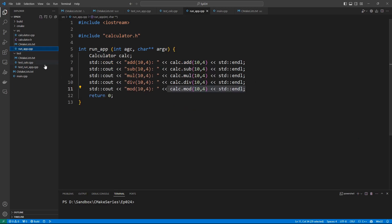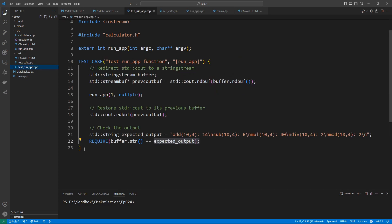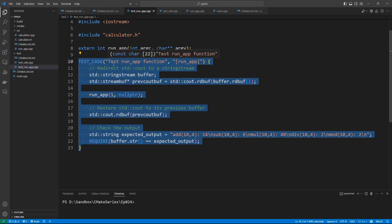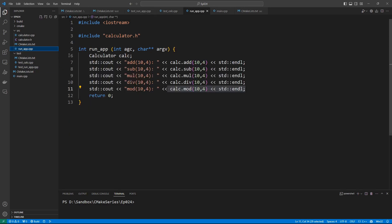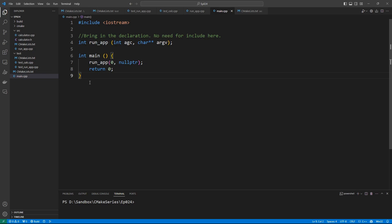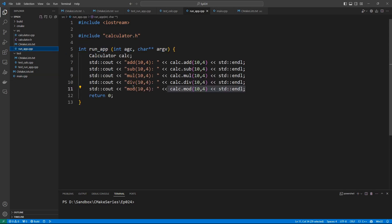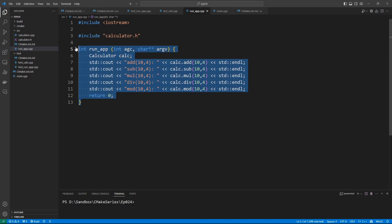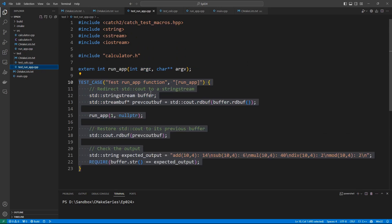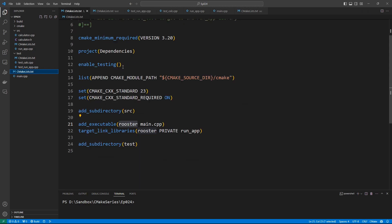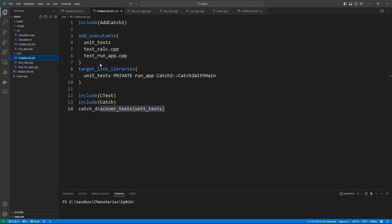This is something I want you to take and reuse in your projects — whenever you have a function printing output that you want to test, this is how you do it, and it is really useful. The main thing in this lecture is to remove the main logic of the application from the main function and put it into a testable function, like we are doing in our test_run_app.cpp file.